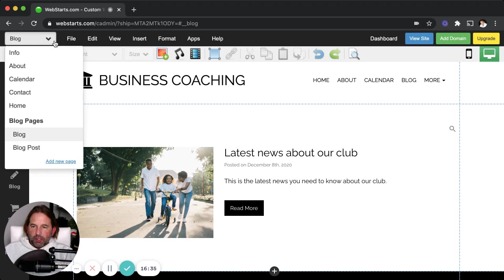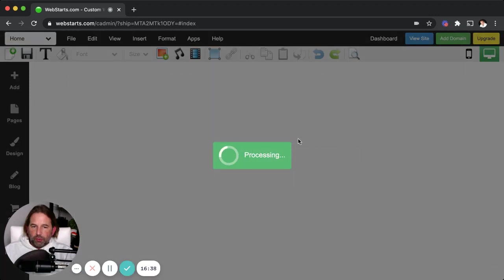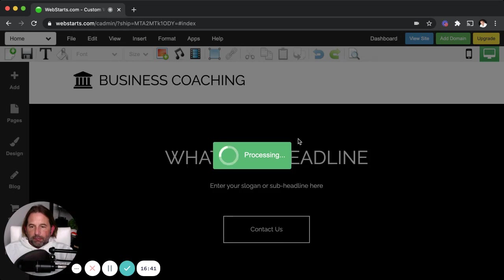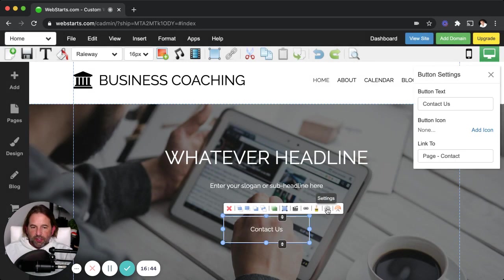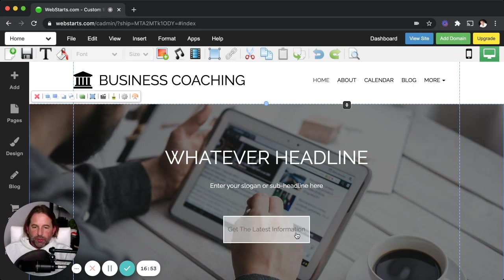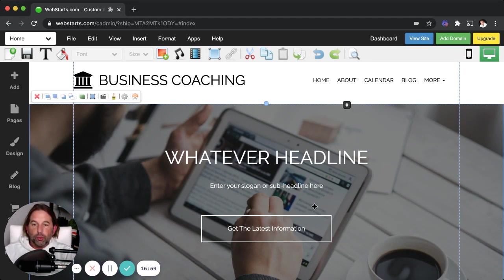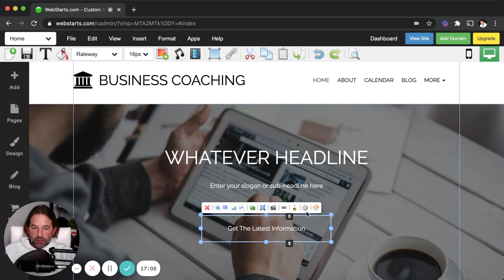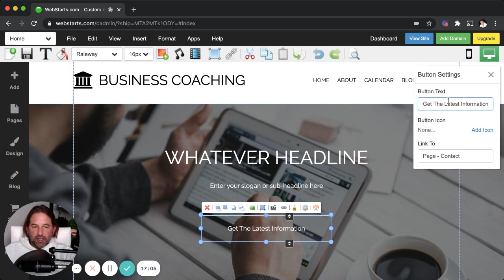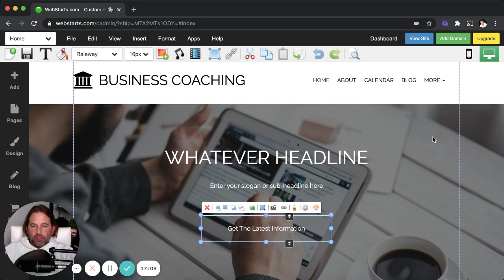On your homepage, if you want a link to the blog, just change the button text — for example, to "Get the Latest Information" or "Click Here to Get Announcements." Just click on the button, click settings, and edit the button text. There are a ton of other things you can do with WebStarts, but this gives you a high-level view of how to create a basic informational website for your club or organization.